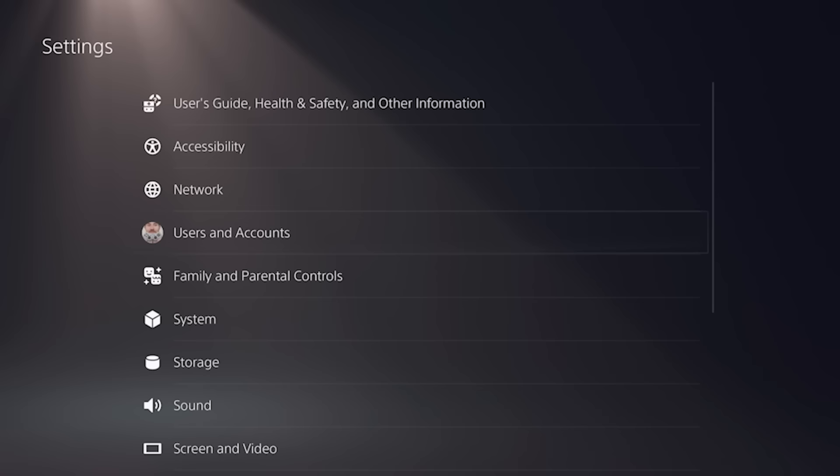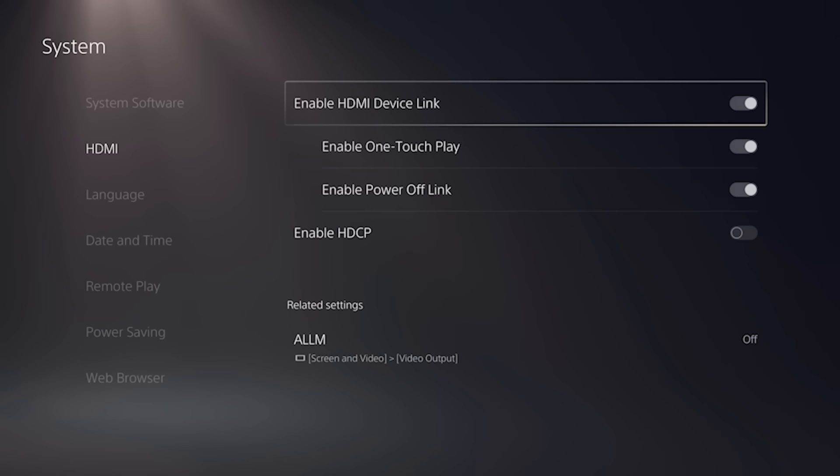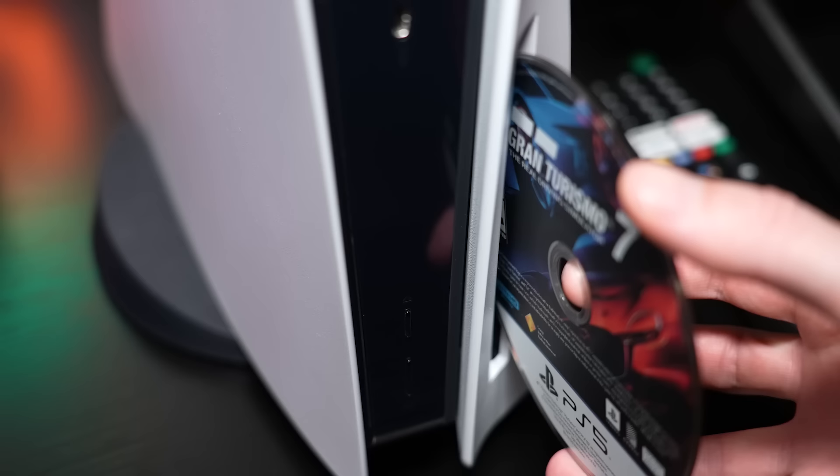Finally, go back to your system settings, select HDMI, and make sure that HDMI device link is set to disable. Once all of these steps have been completed, I recommend going back to your game and see if the problem has been resolved.